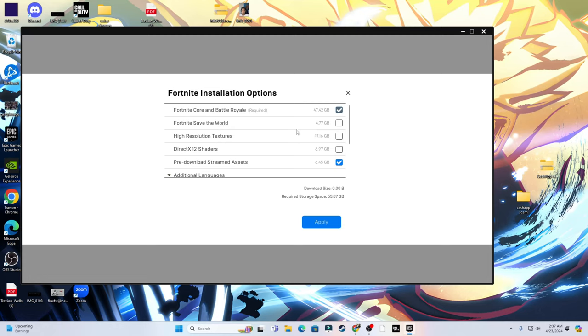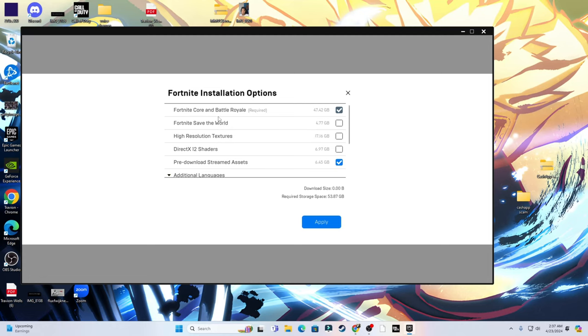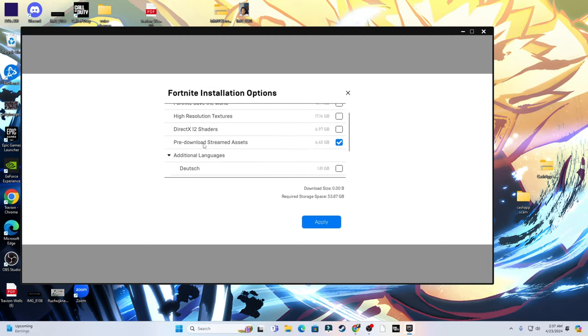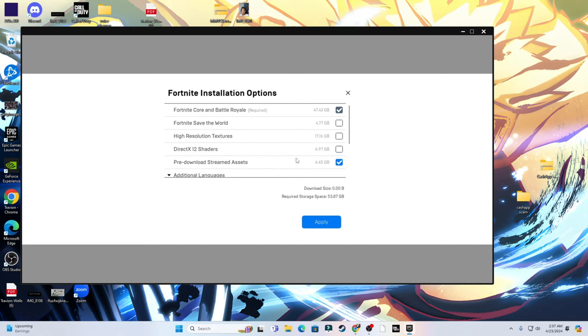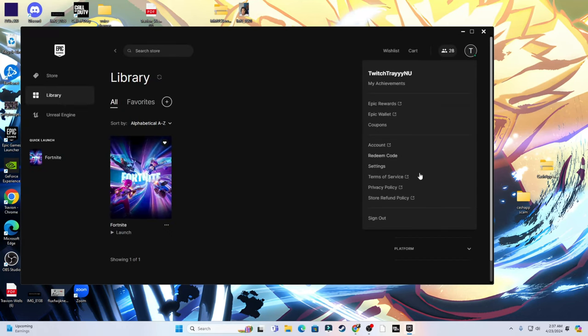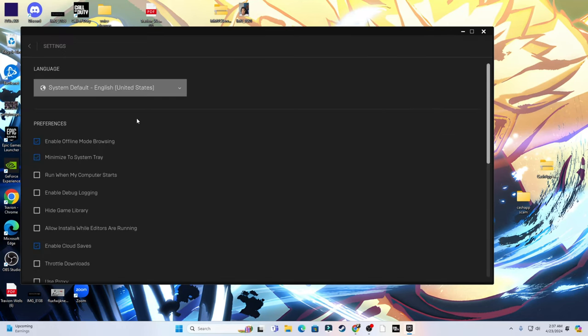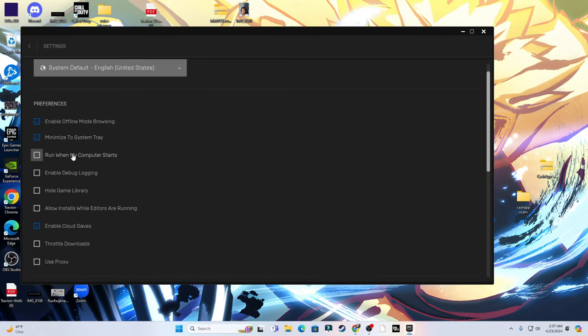Make sure none of these are checked. The only things that should be checked are Fortnite Core, Battle Royale, and Pre-download Stream Assets - those are the only things you should have selected. The second thing is you want to go to your settings, your Epic Games Launcher settings, and in your preferences only enable Offline Mode Browsing, Minimize to System Tray, and Enable Cloud Service. Everything else under preferences should be disabled.